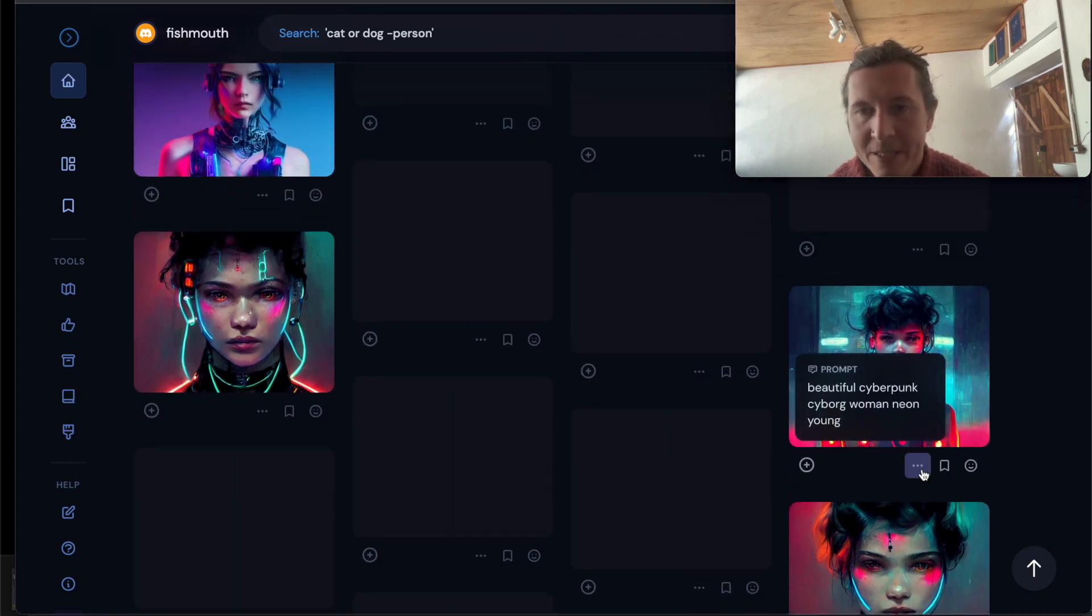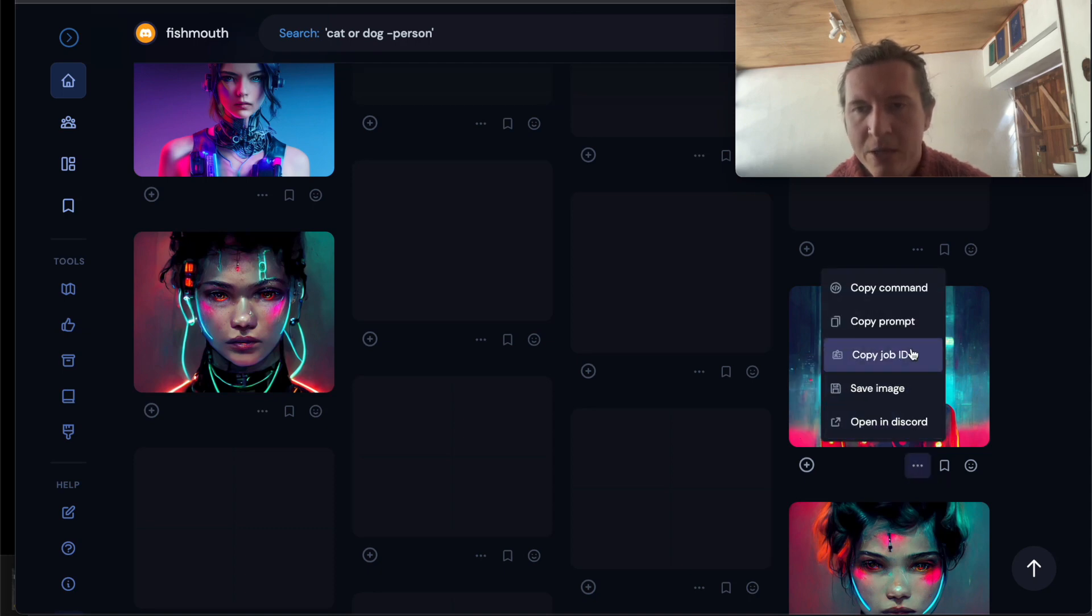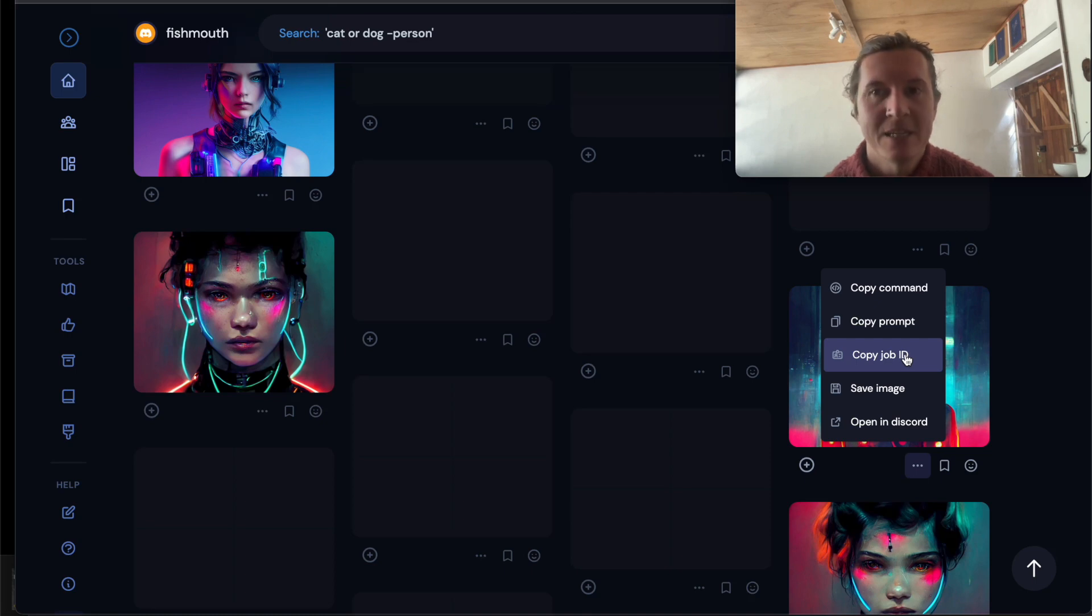Then you go into the image, you press on open options which is three dots here and you copy the job ID.